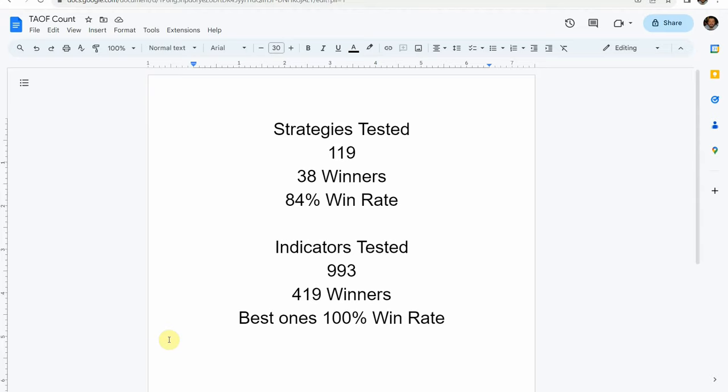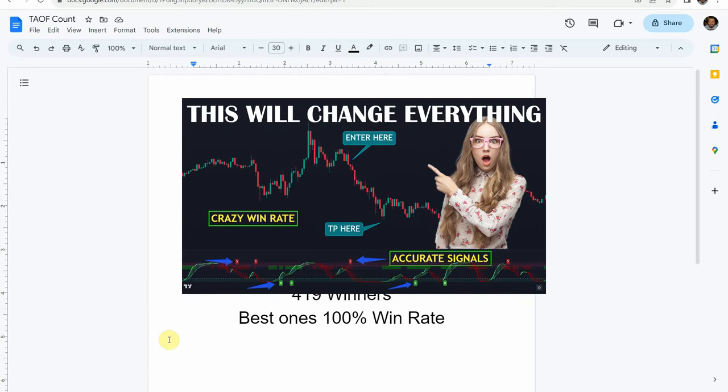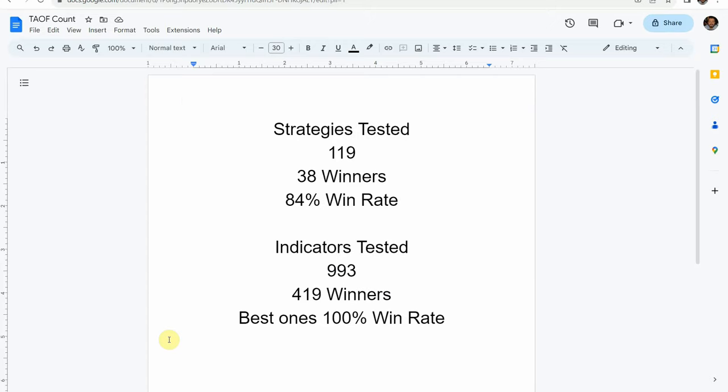The best one so far was able to achieve an 84 percent win rate. That is the Academy of Forex strategy with the Z-score probability. I will put a thumbnail of that video up on screen right now. I will also link to it at the end of this video with that same thumbnail, that way you can go straight there and watch that video.